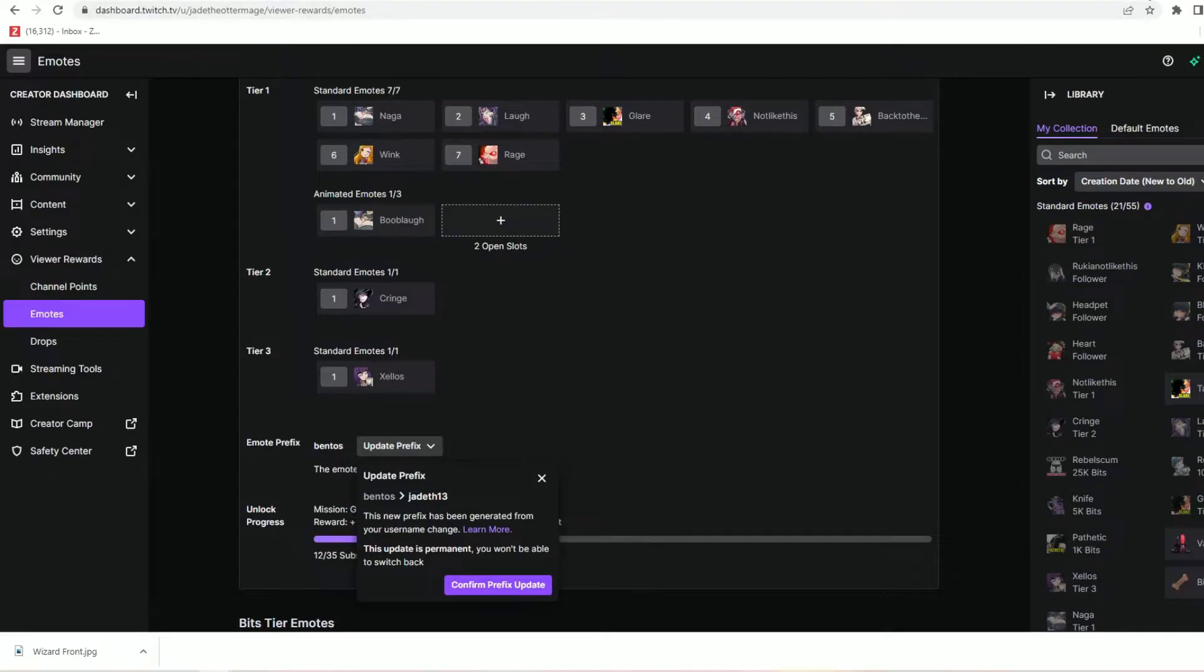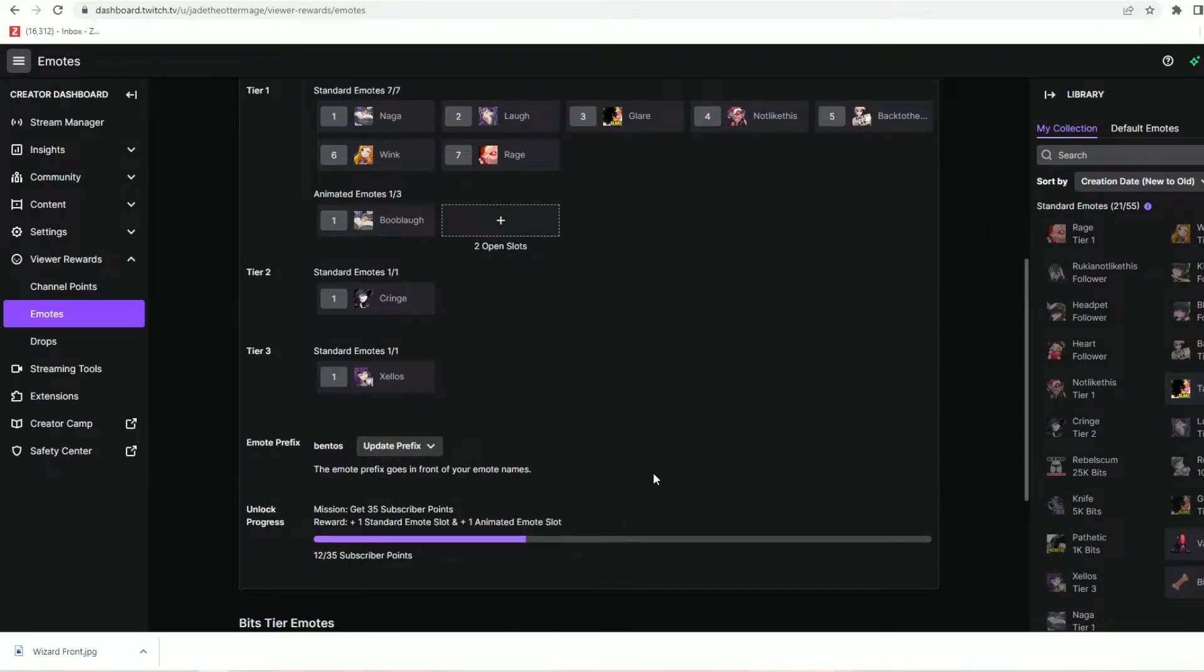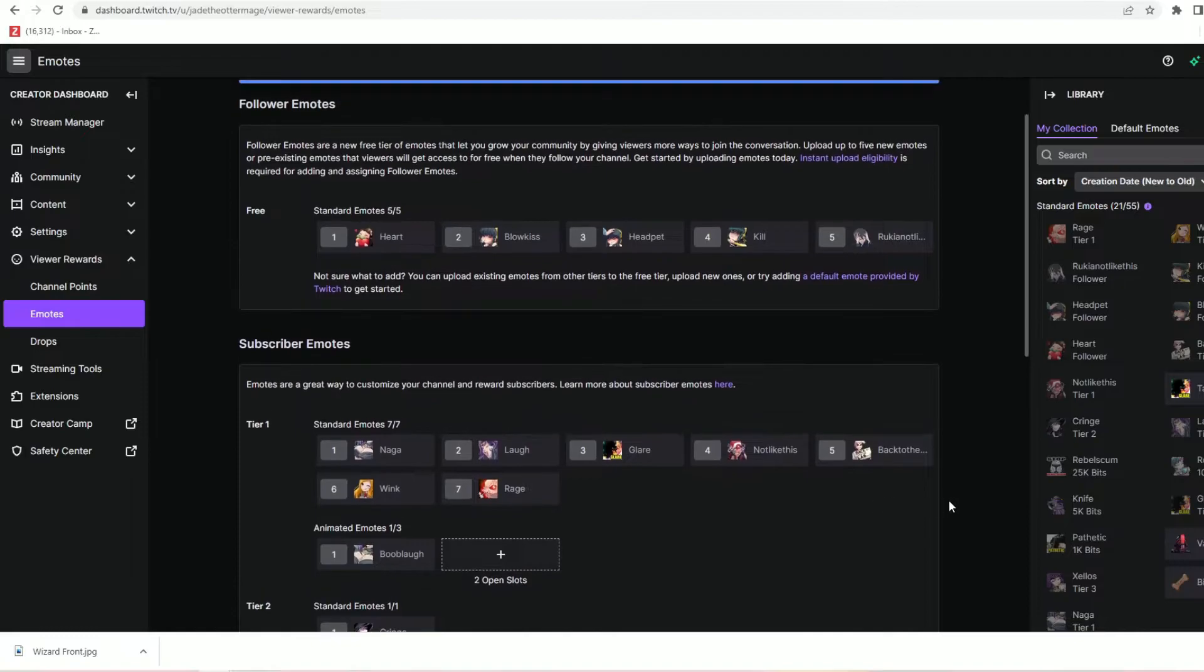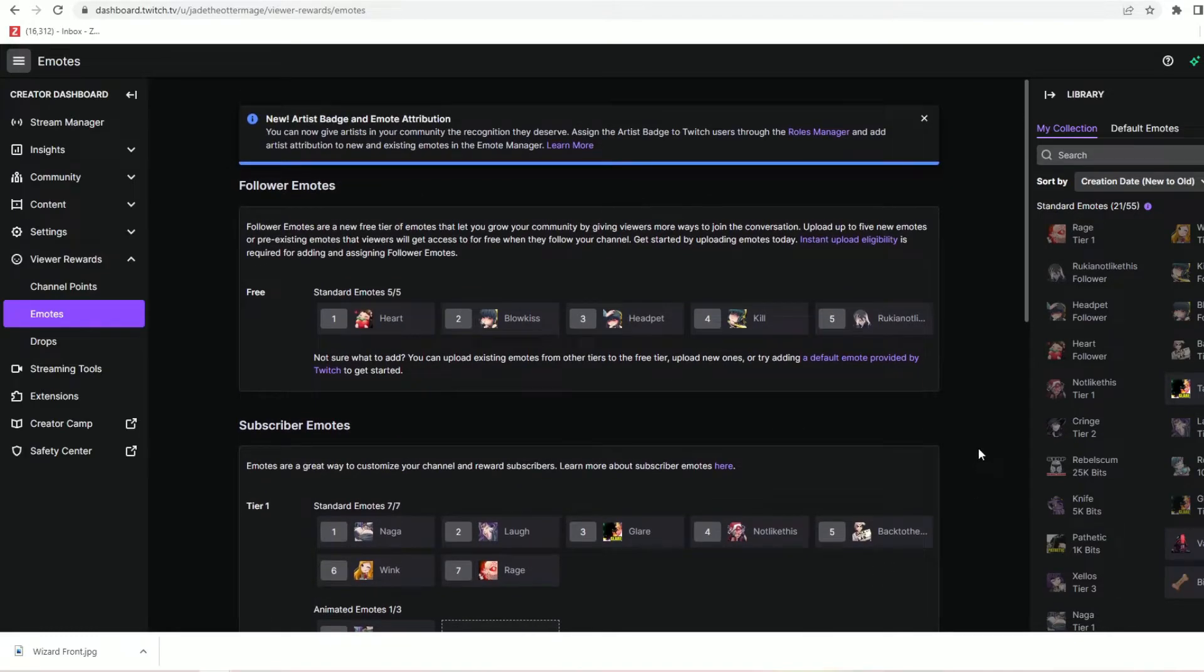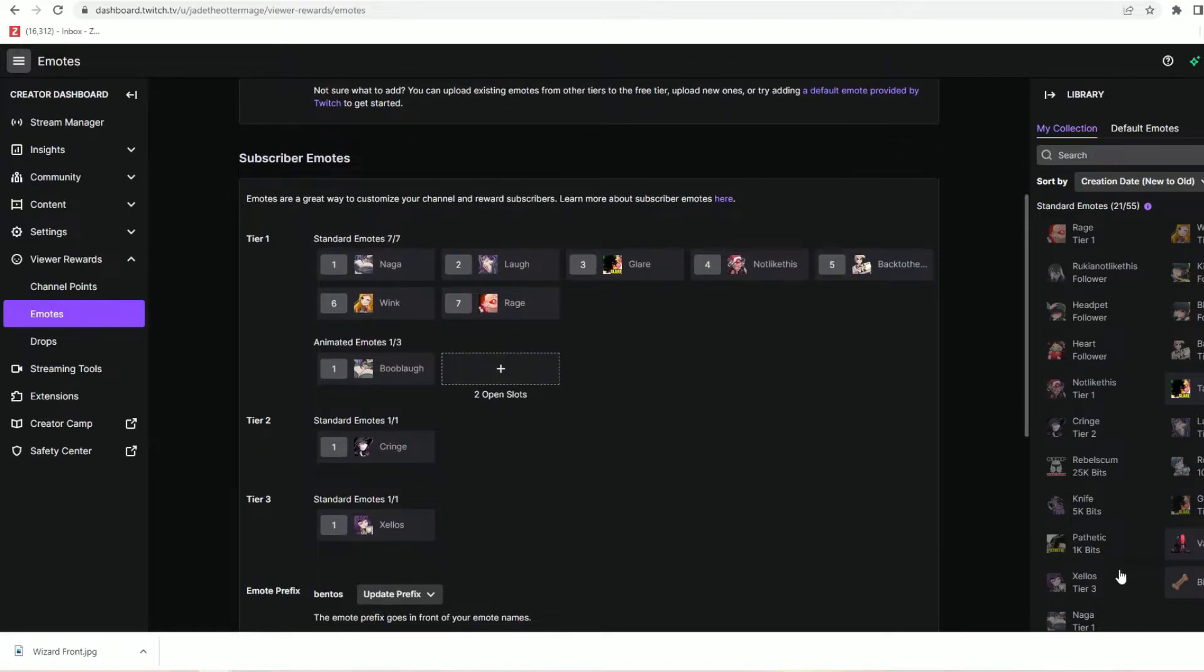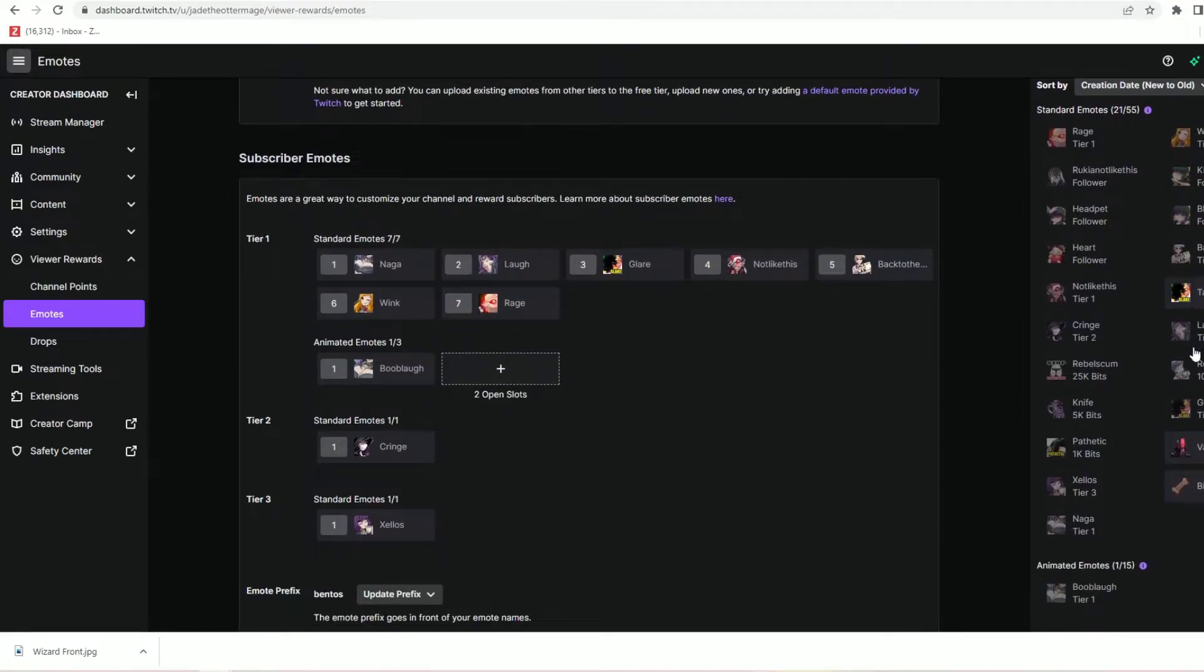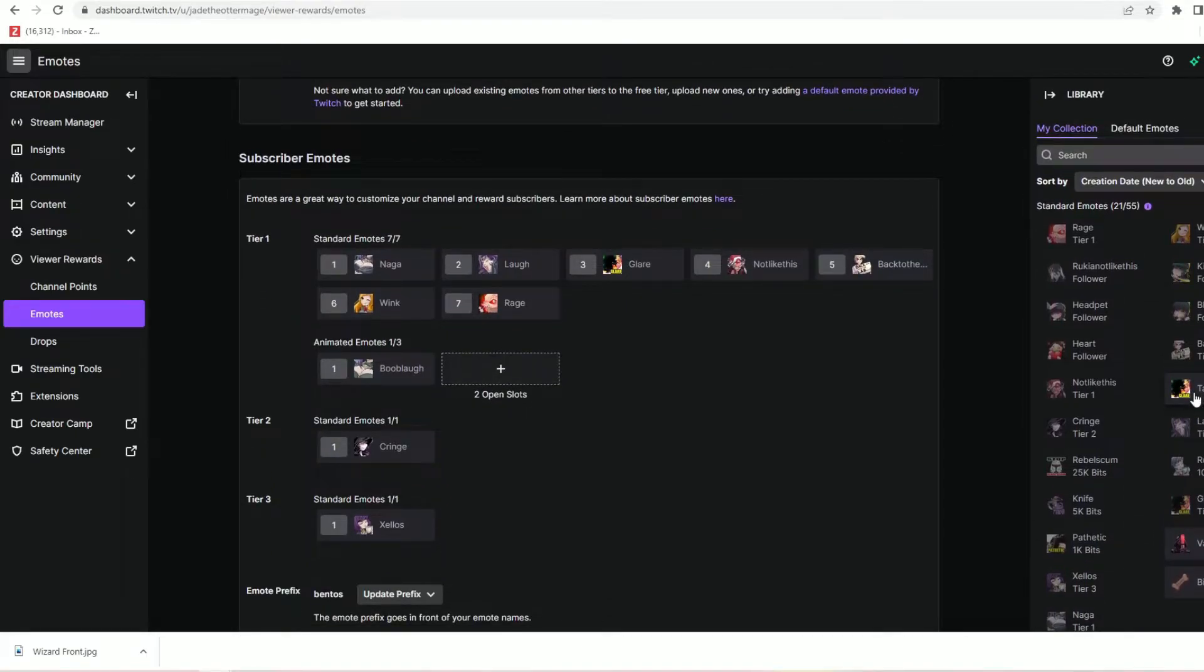Some people however may have a channel name that is perfect and will not have this issue and may never encounter the issue with their emote prefix. Others may want to change their name but might have no idea what to change it to so that they can guarantee a cool prefix for their brand.